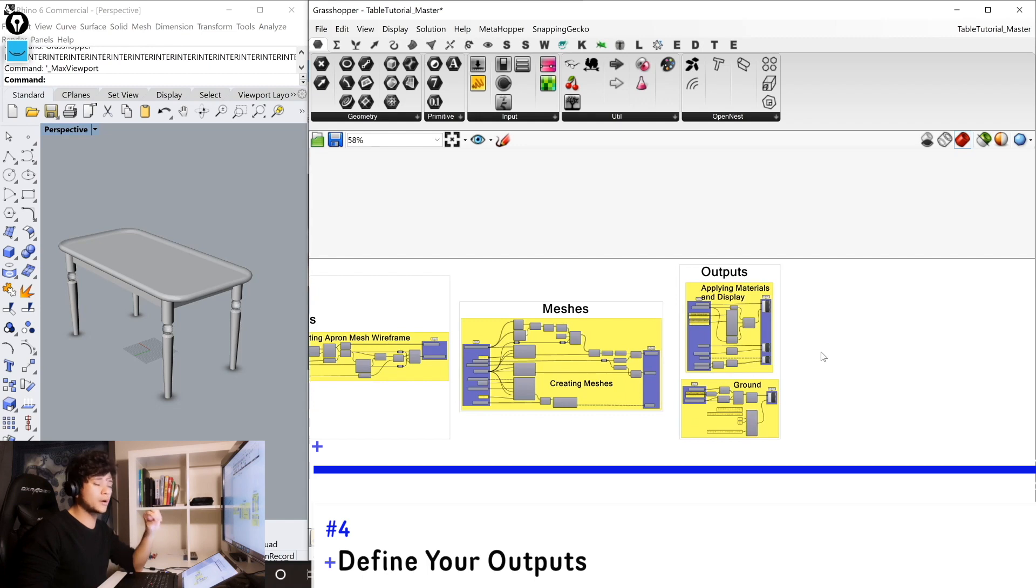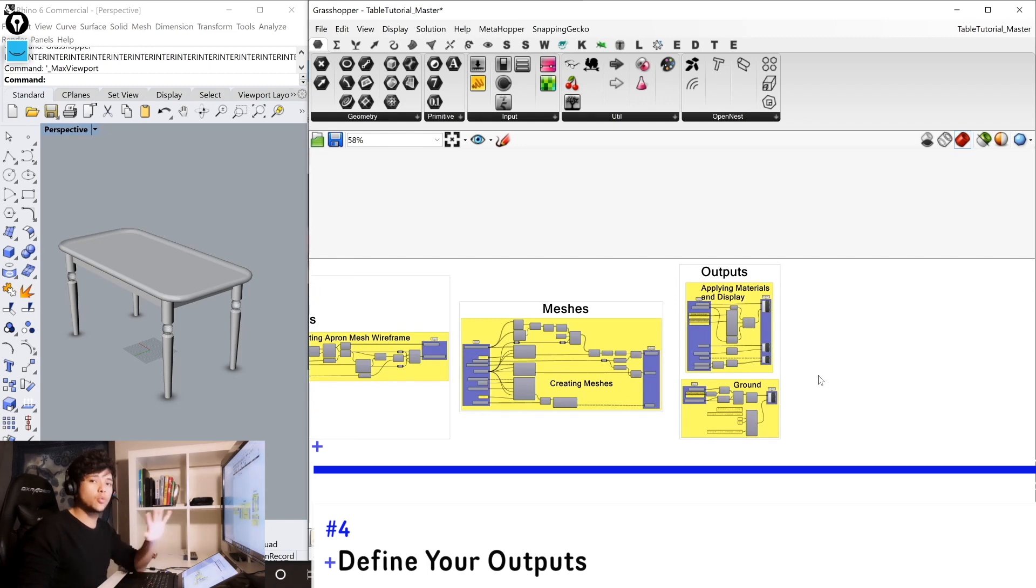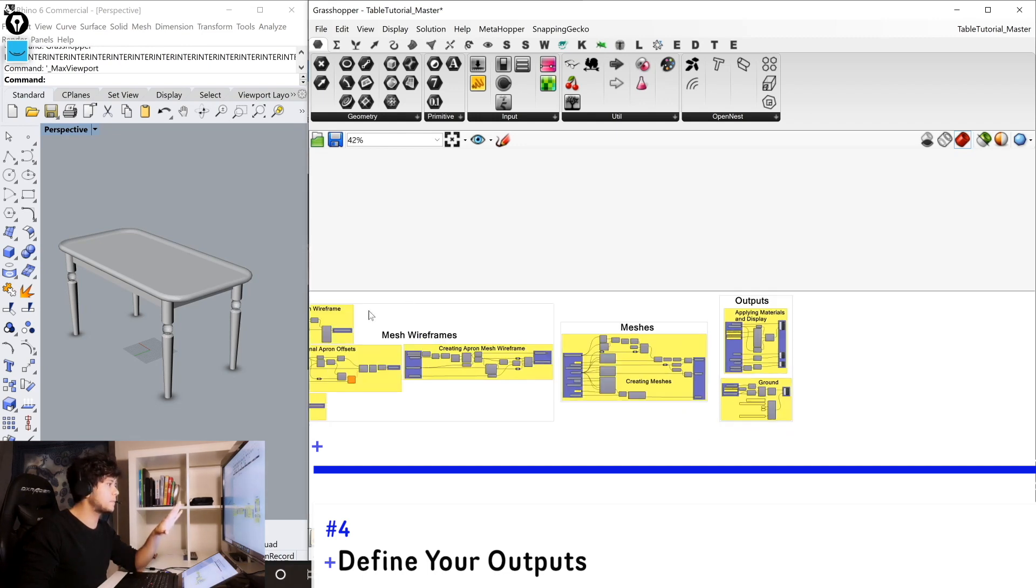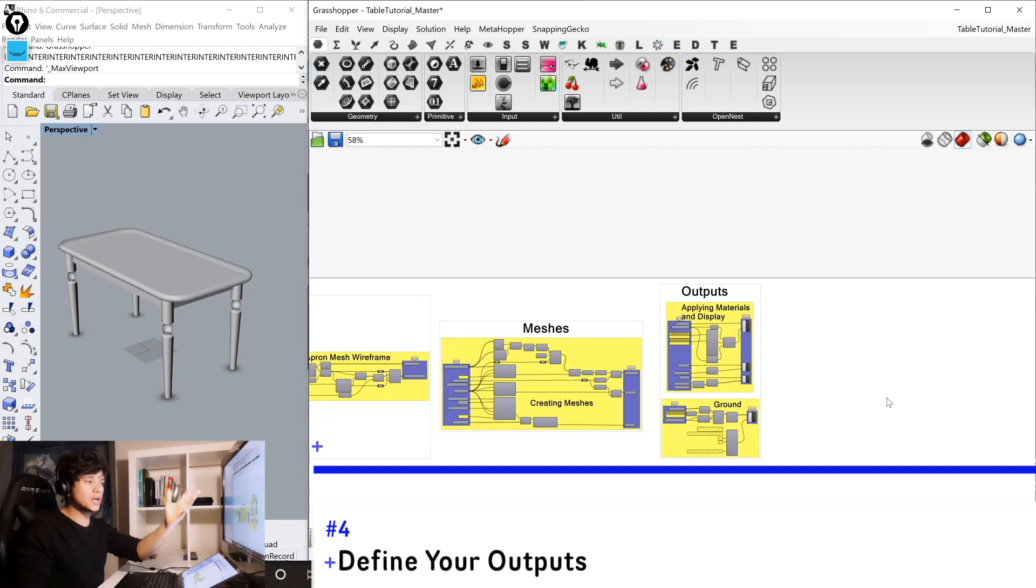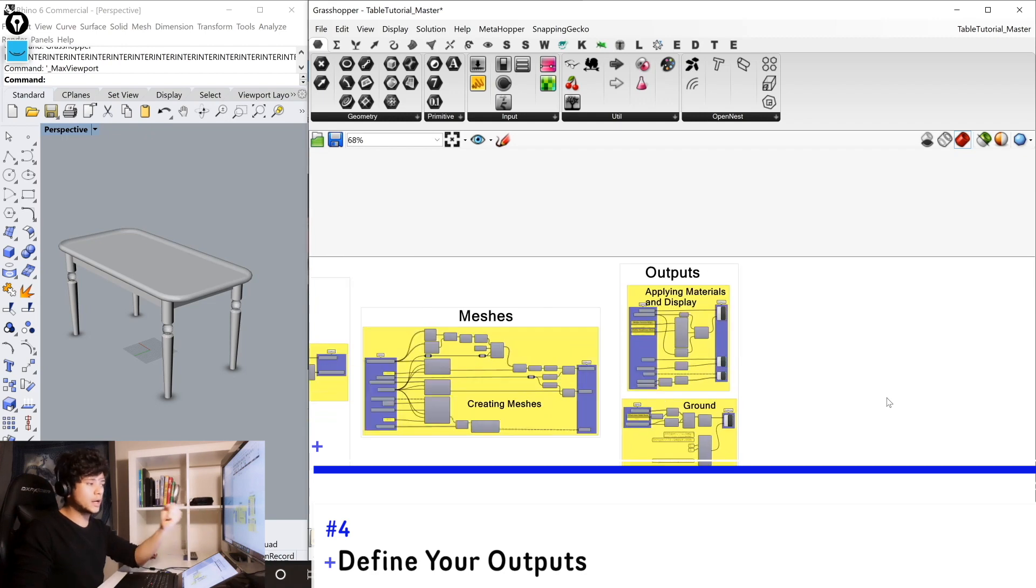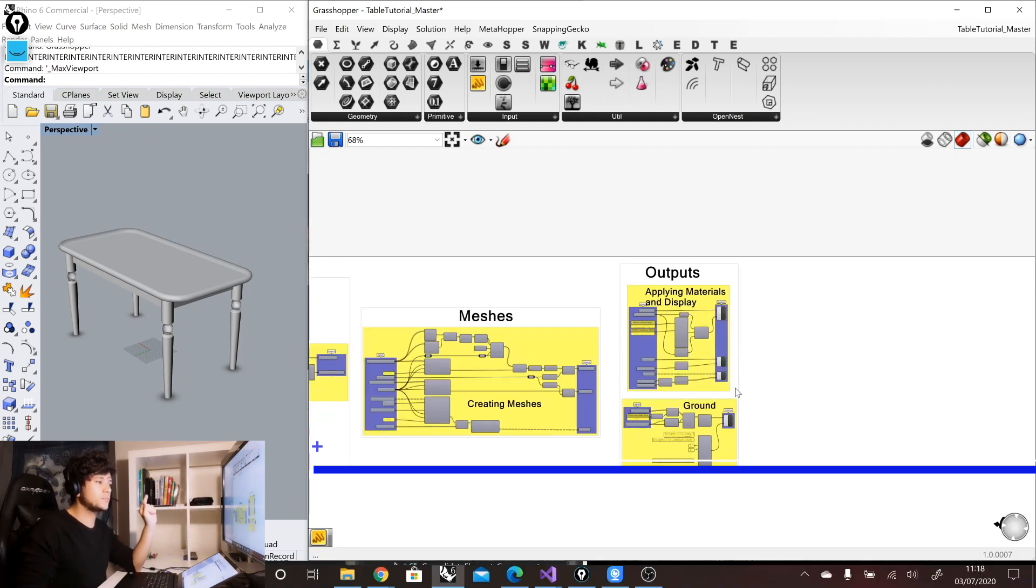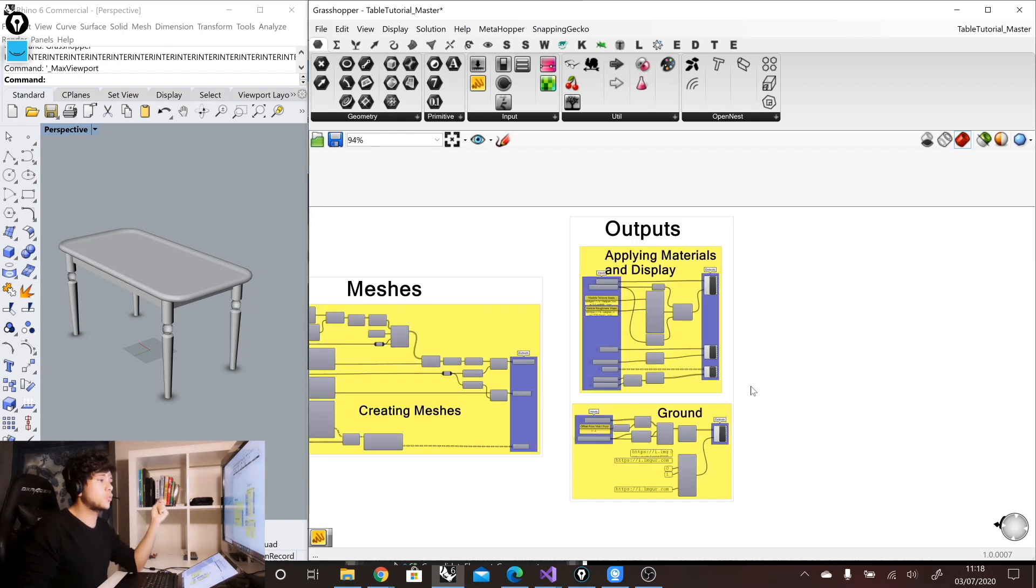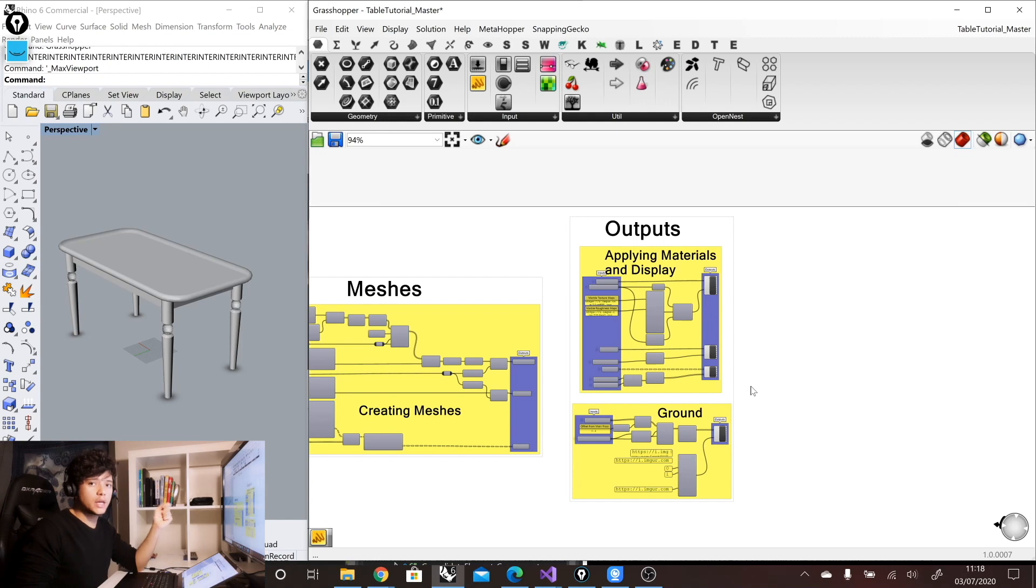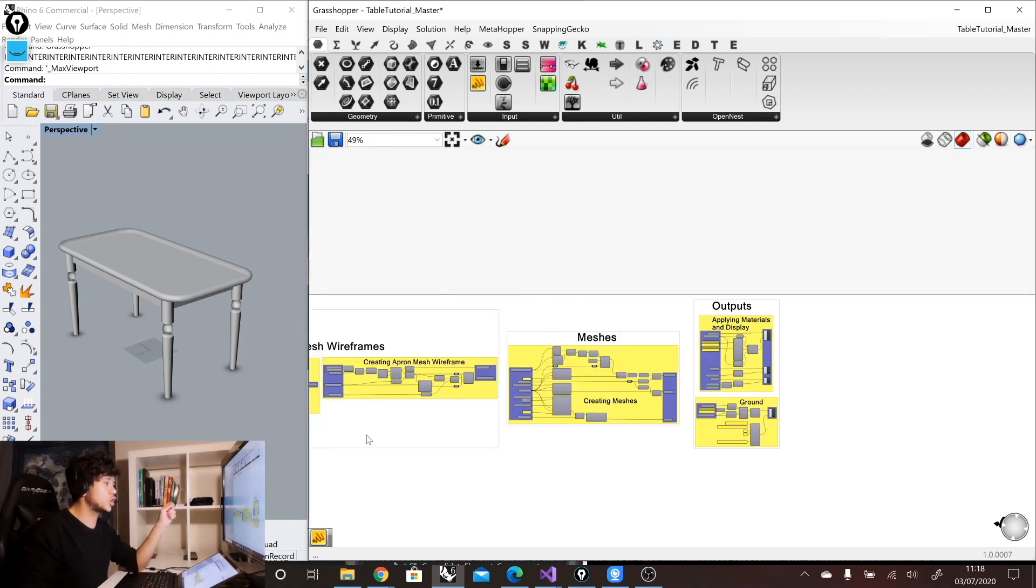So these are our main output, the main outcome that we want to get from this definition. We don't want any of these main outputs in middle of our definition. We want them always grouped at the end so that we know exactly what we are getting out of this definition. This is especially important if you want to upload your definition at ShapeDiver in our platform, because in our viewer, everything that has preview on is going to be displayed.